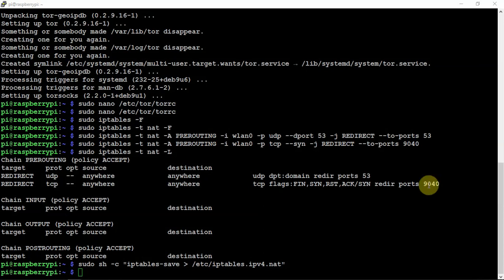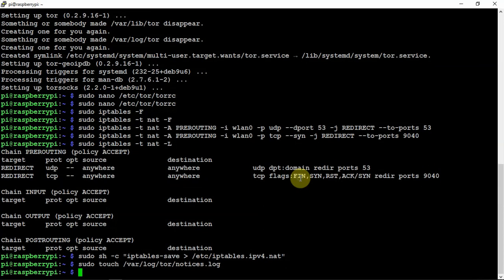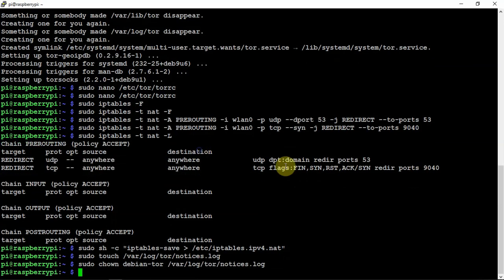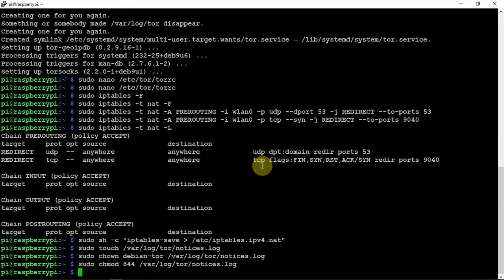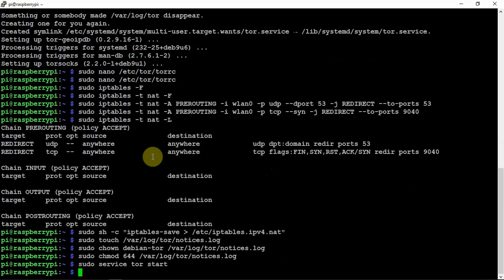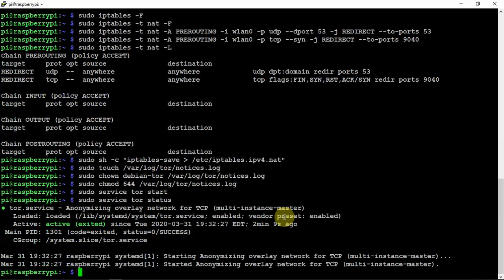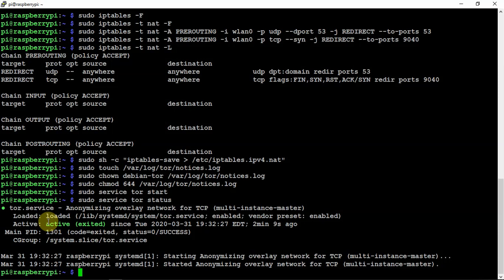And we're going to create a log here. And now we are going to start the service. And we are going to check on the status. So it looks good. Success.